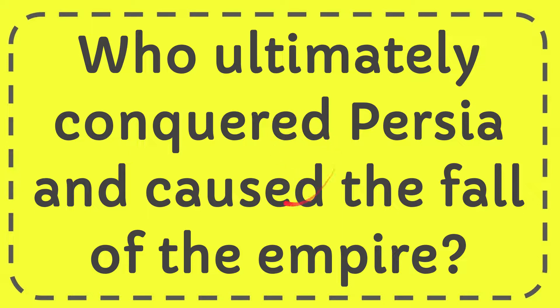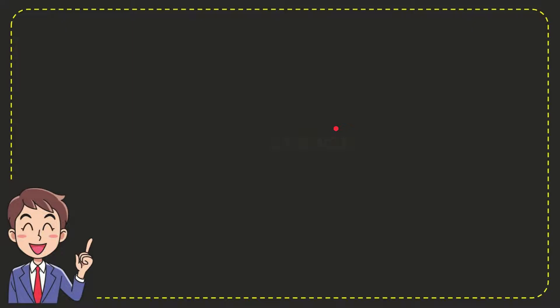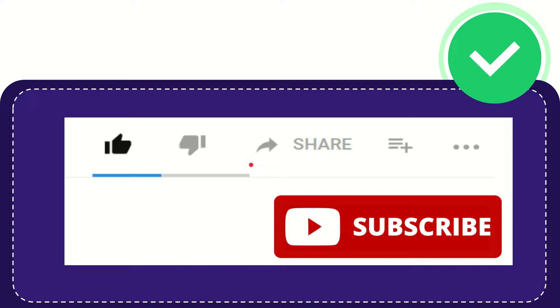In this video I'm going to give you the answer for this question. The question is: who ultimately conquered Persia and caused the fall of the empire? Now I'm going to give you the answer. The answer is Alexander the Great. That's the answer for the question.